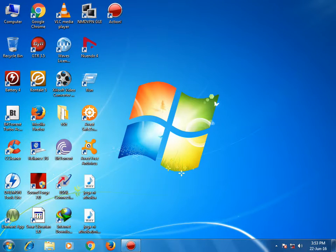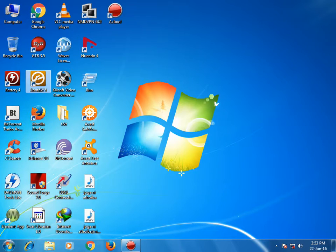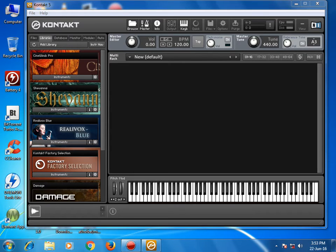Hello friends, today I'm gonna give you a link to Kontakt 5 full version. I'm giving it for free — it's a full version, that's why I'm giving it. I'm gonna add this link in my description. It is the full version; it's version 5.4.1, and I'll also give you an update for 5.4.2.